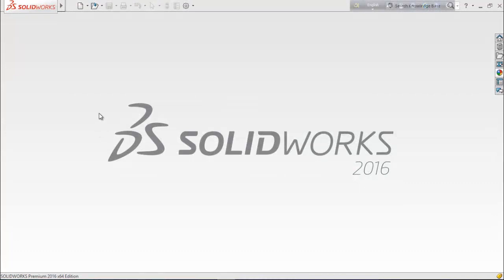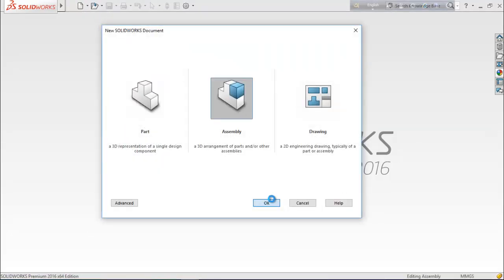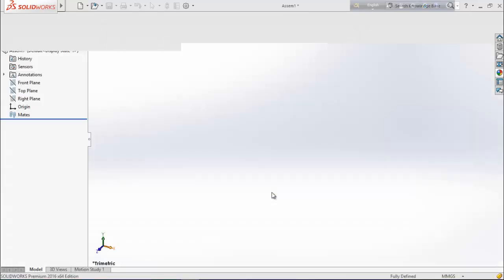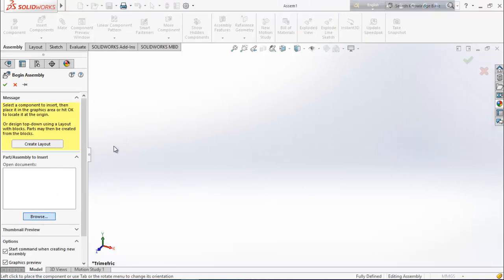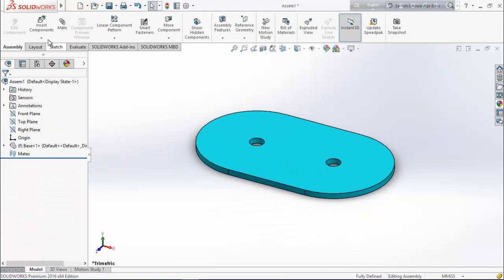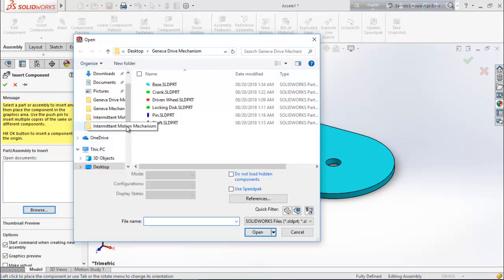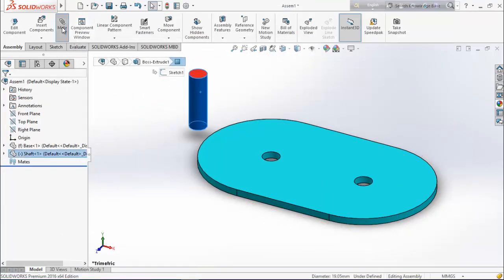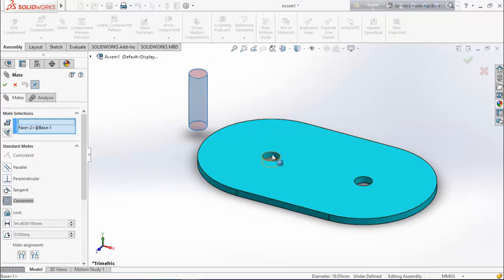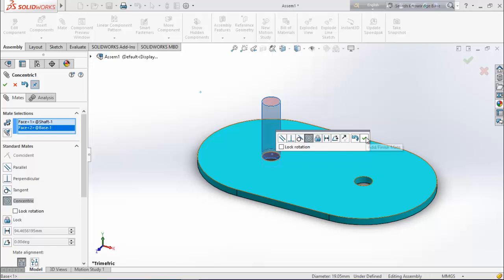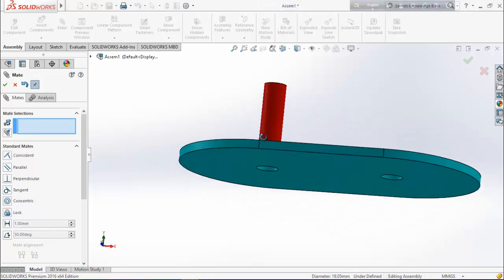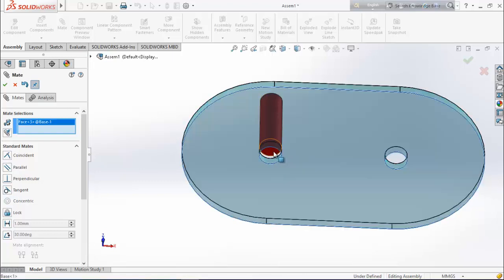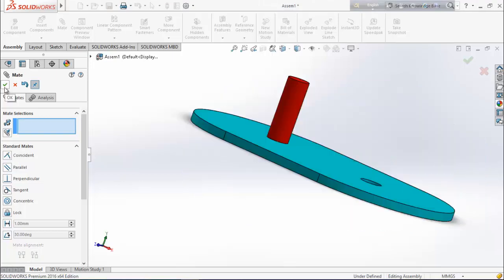Let's assemble the parts of the Geneva drive mechanism. Choose new assembly. Browse and open the base, drag it in. Again choose insert components, browse and add the shaft, drag it here. Select the top plane, choose mate, select this face and make them concentric. Select this face and this face — make them coincident.